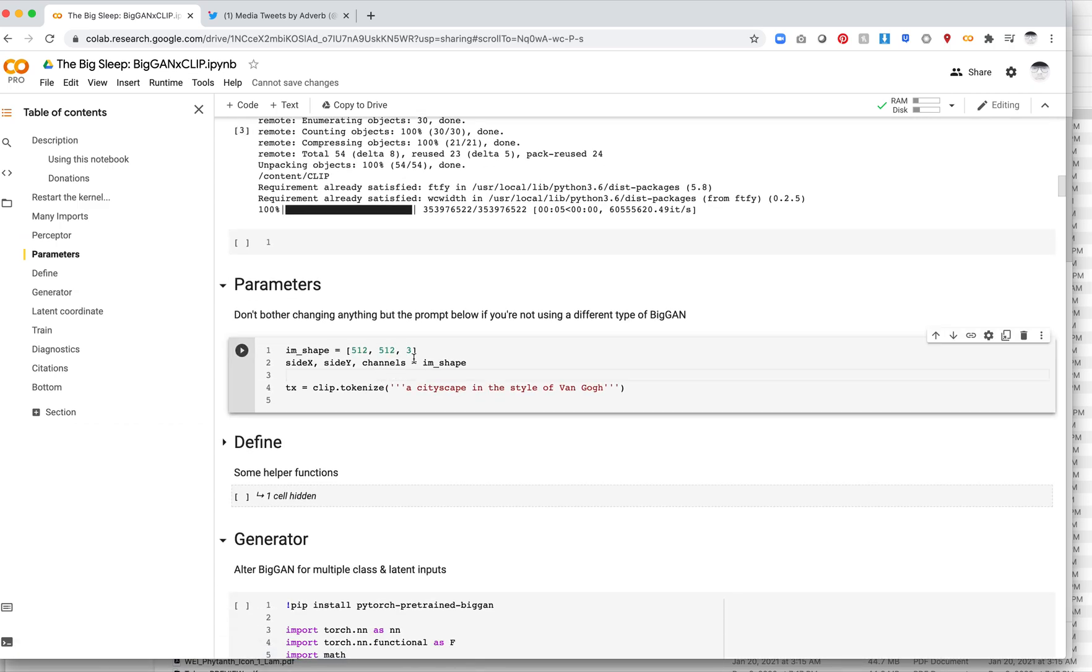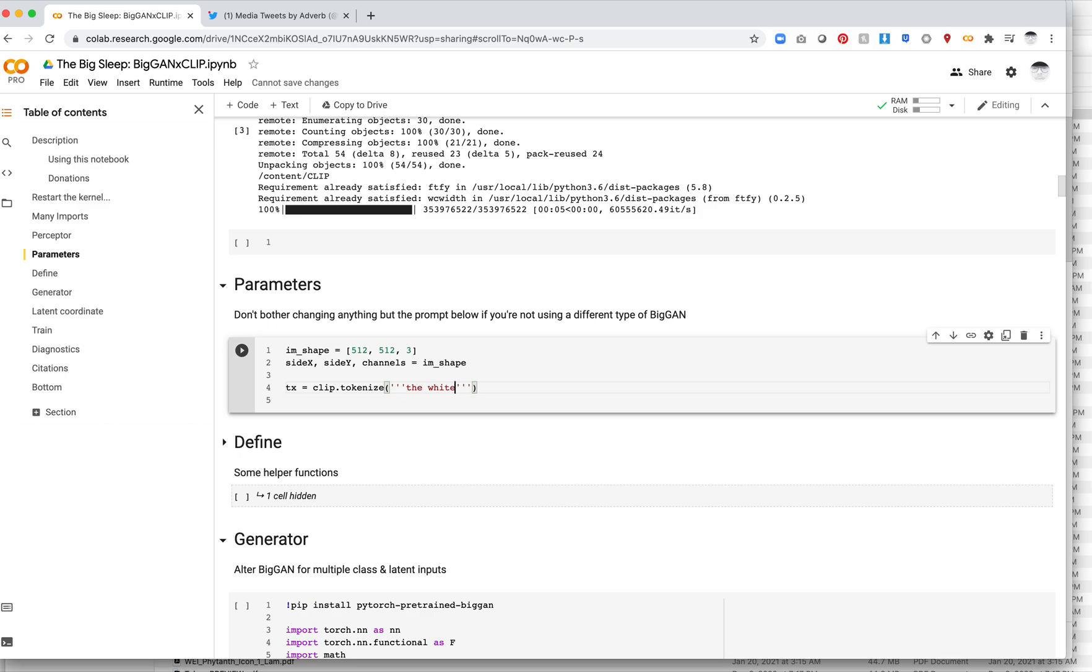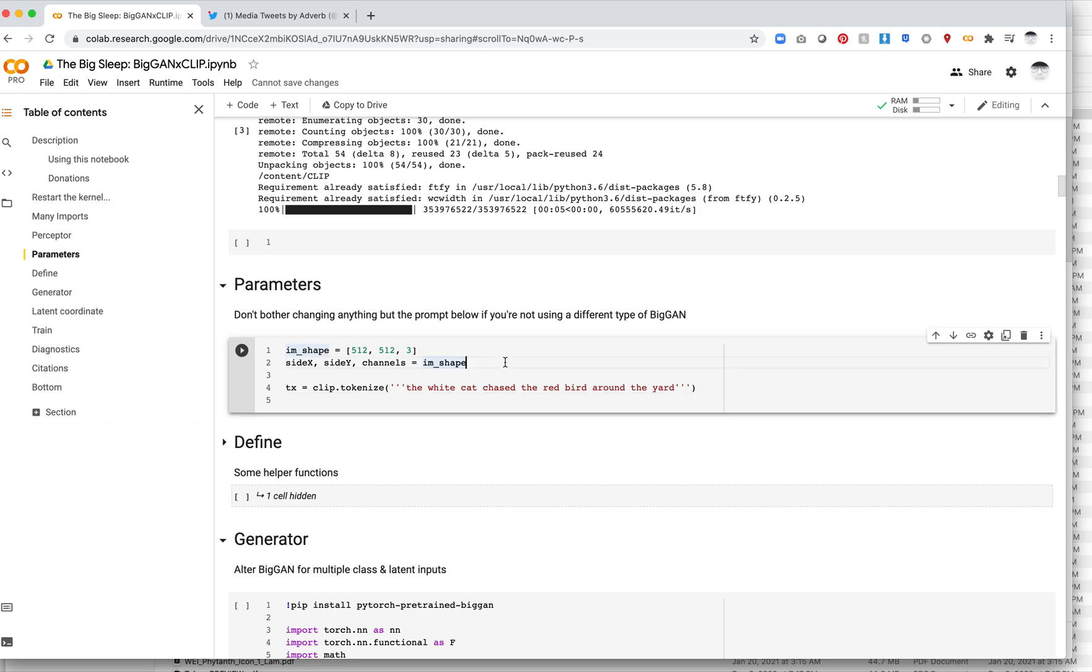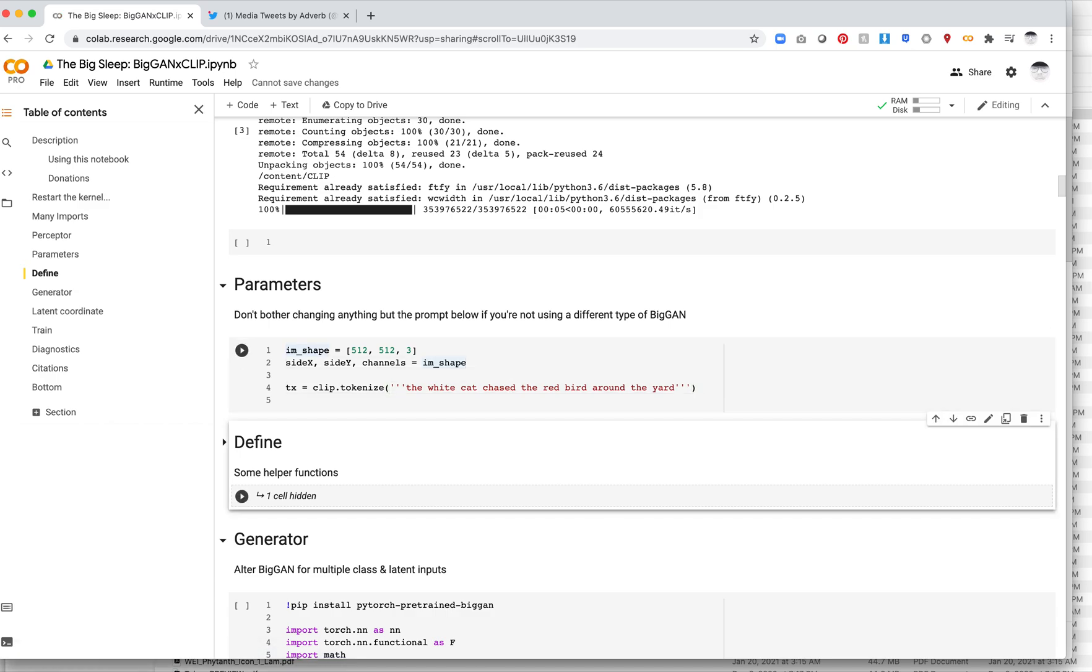So this is pretty much the only cell you actually need to edit. The first thing we need to do is actually edit our token. So this token is basically the caption that we want to generate an image from. So I'm going to try something here. I haven't actually run this before, but we'll see how this one goes. So let's say the white cat chased the red bird around the yard. No idea if this is going to work. I will say this is kind of hit or miss. Sometimes you get really amazing images and sometimes you get nothing. It's kind of just is what it is. So let's see how this one goes. So we'll now run this cell to make sure we've saved this.